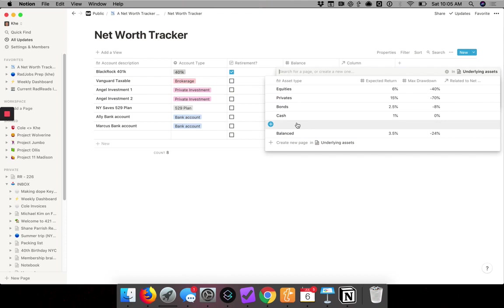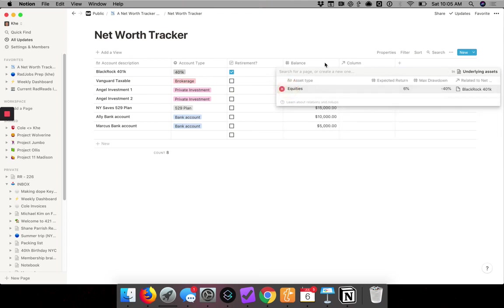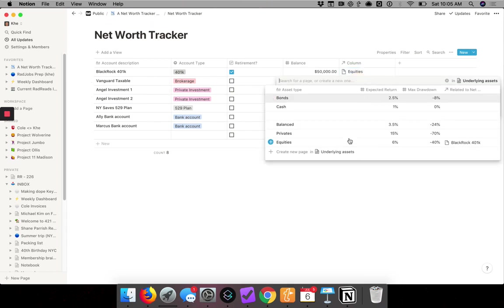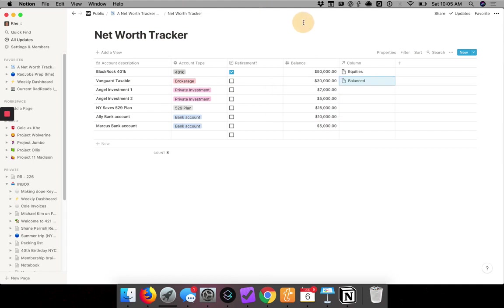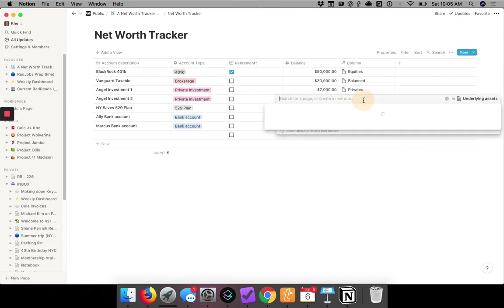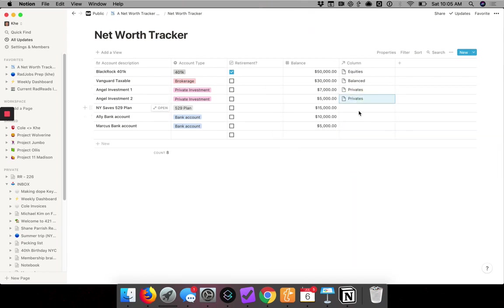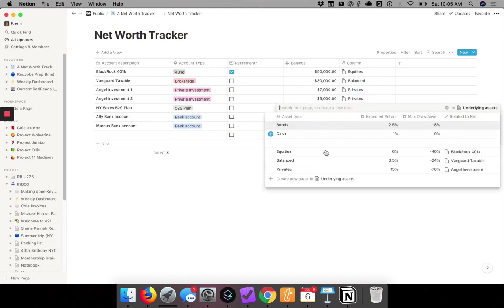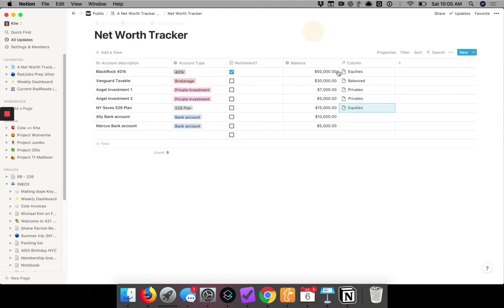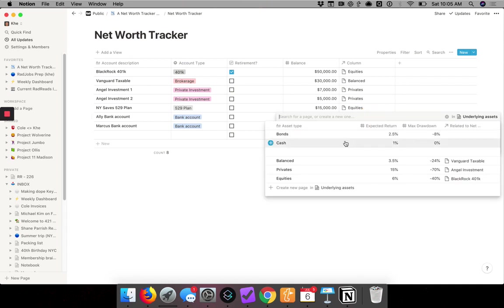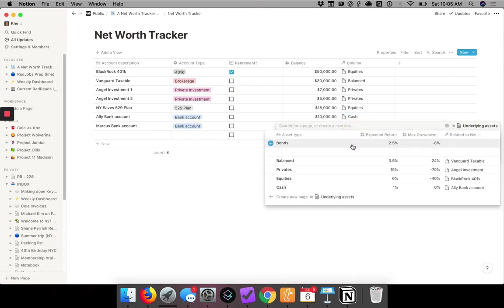So I'm going to go in through each of these investments and quickly tag them. So let's say the BlackRock 401k is equity risk. Then I go to the next one, Vanguard Taxable, let's say that's balanced. Then we have two angel investments, those will be privates. And then the 529 plan, we'll say it's equities. And then two bank accounts - sorry for the kids screaming - which will be cash.